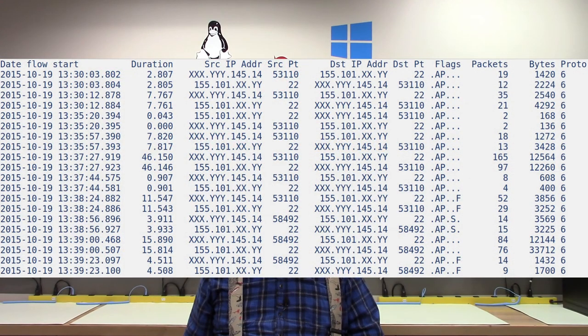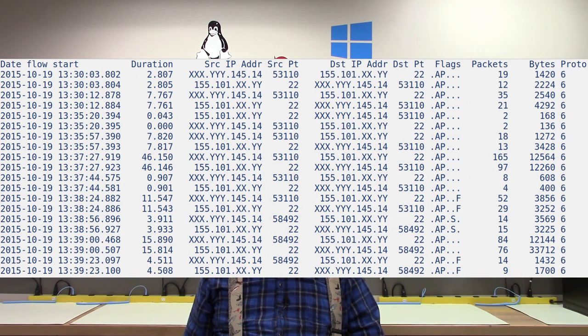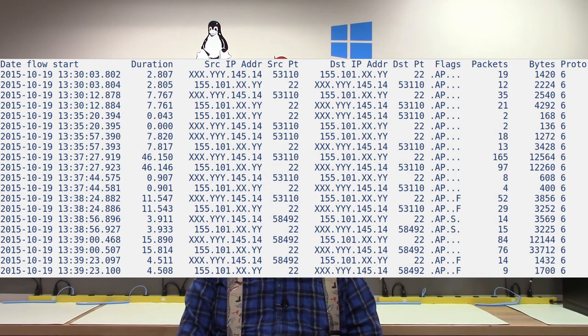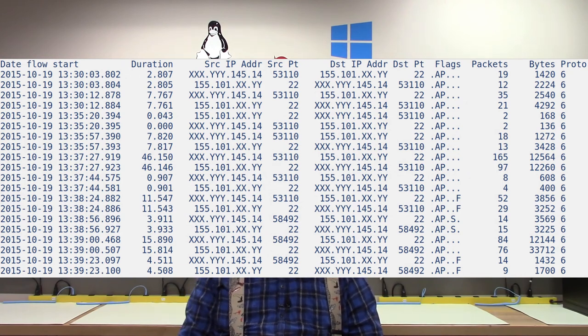Finally, you would check to see if an attacker was successful in connecting to any of your exposed SSH servers. A successful connection looks like this. Again, this NetFlow documents an actual attack.